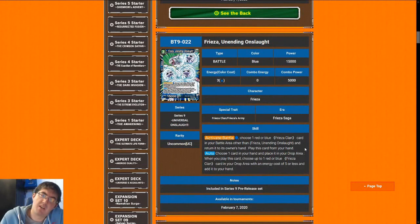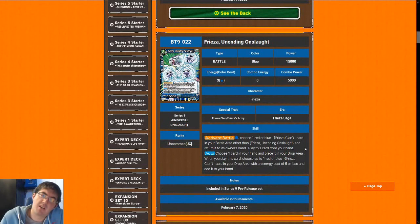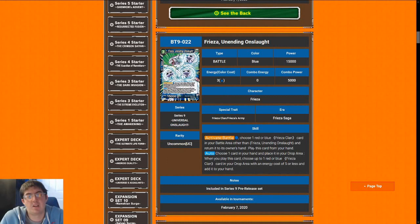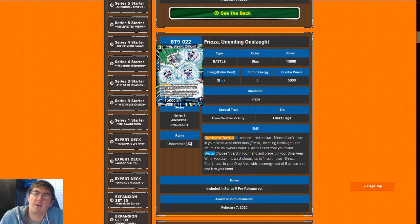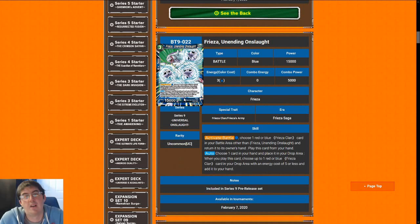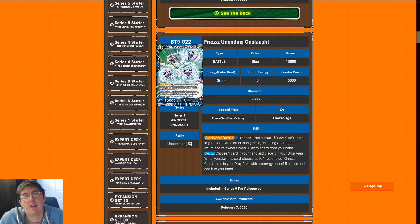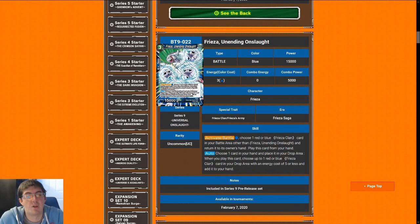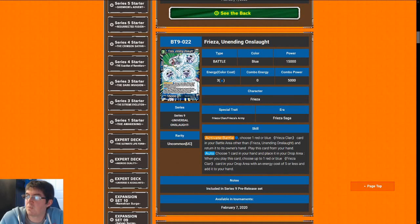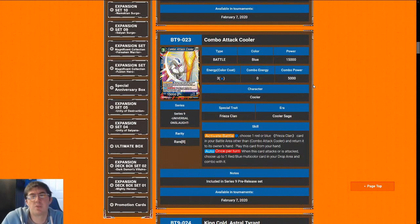Next up is Frieza Unending Onslaught. This is a 3 cost with an activate battle where you can pay one and bounce a Frieza clan card that you have other than another copy of this in your battle to play it. And then when you play this card, you can choose one of your cards and discard it, and then you get a Frieza card back from your drop area. So this card is really sweet. It's really a 1 cost 15k attacker. You're basically trading in a card you've already attacked with. It lets you kind of storm off in a sense. He's just an okay card. 3 for 15 is an okay rate, but he has some pretty sweet combos. So I'm going to give Frieza Unending Onslaught a 7.